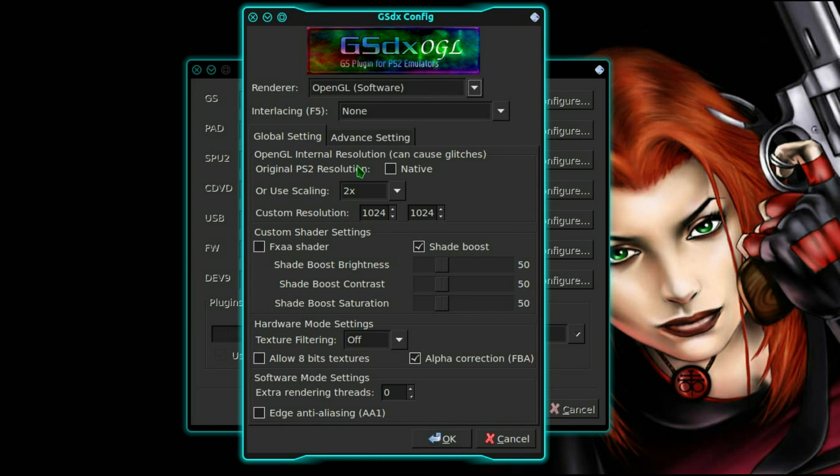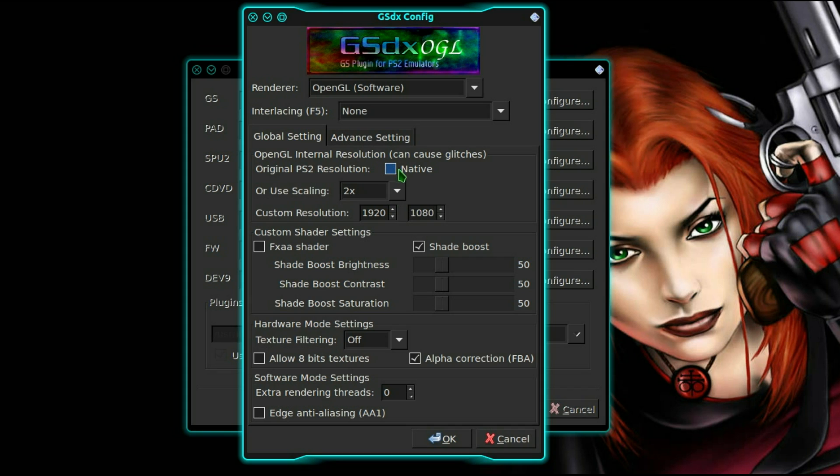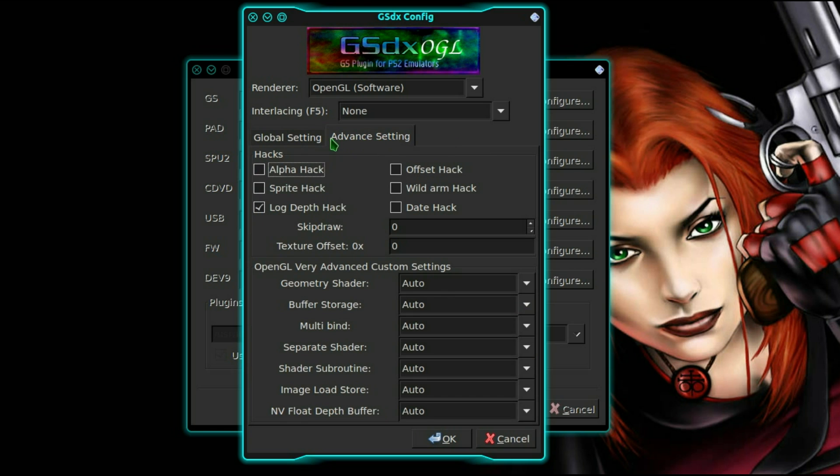Now let's configure the graphics. Set it for your own system here. What resolution do you use? Mine is 1920x1080, or you can use the original PS2 resolution of course. No, I shall upscale it.